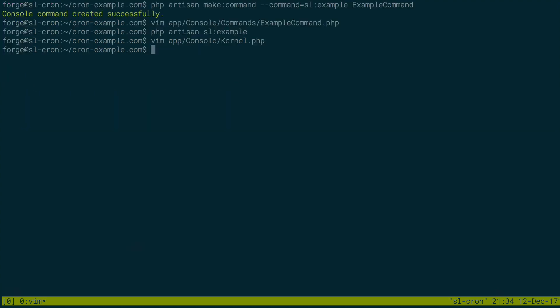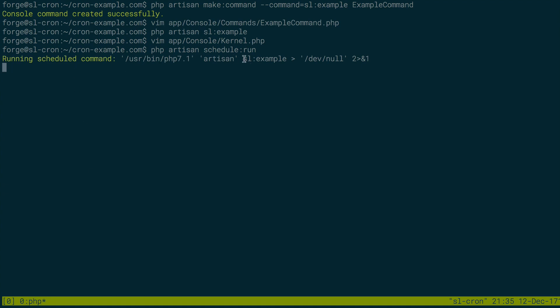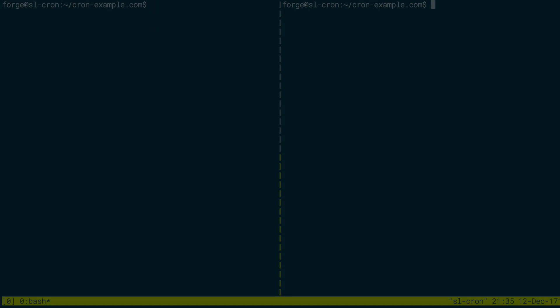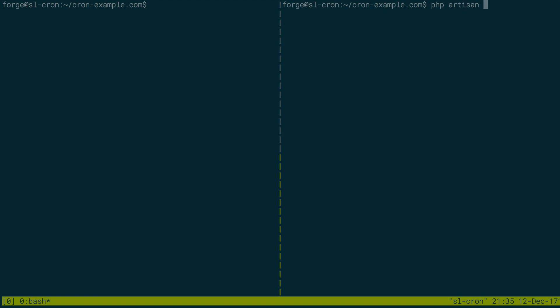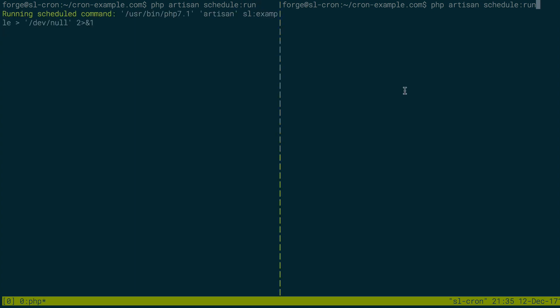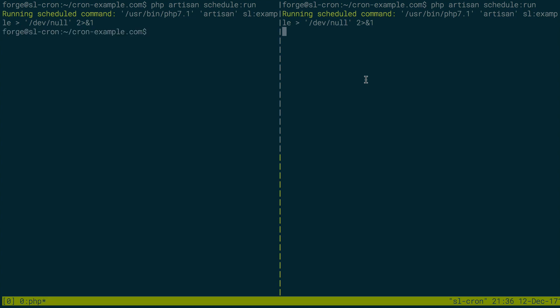So I can do php artisan schedule run, and it's going to run command sl example, because that's set to run every minute. So I'm going to do php artisan schedule run on one terminal, and I'll do that over here as well. And we'll run these at the same time. Notice it's actually running the schedule command sl example at the same time. So these are overlapping cron tasks. And what I just did here is I simulated two servers running a cron task every minute. And like I described in the last video, we likely don't want that to happen.